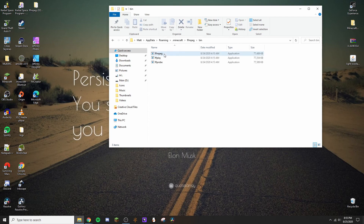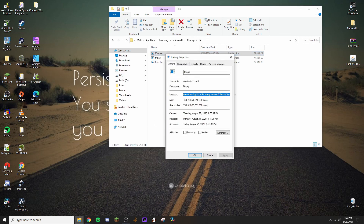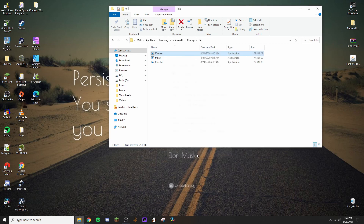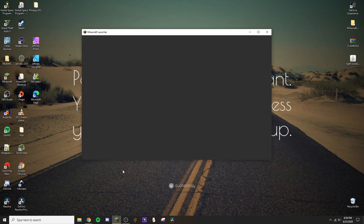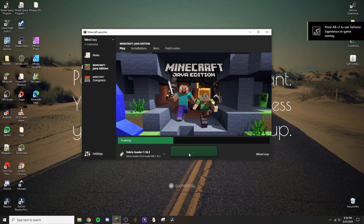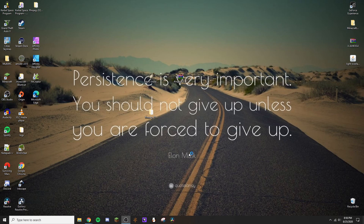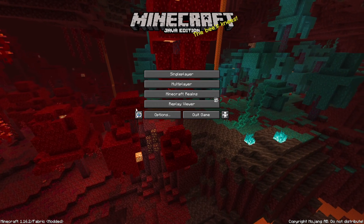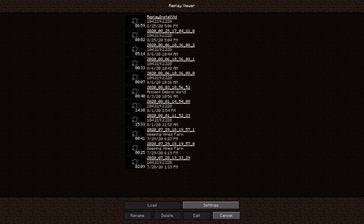Go to the 'bin' folder inside FFMPEG, right-click, go to Properties, and find where it says Location. Copy that path. Then open your Minecraft launcher — you should see Fabric Loader 1.16.2 listed. Select it and wait for the game to load up. Once it's in, you should see 'Replay Viewer' in the menu.